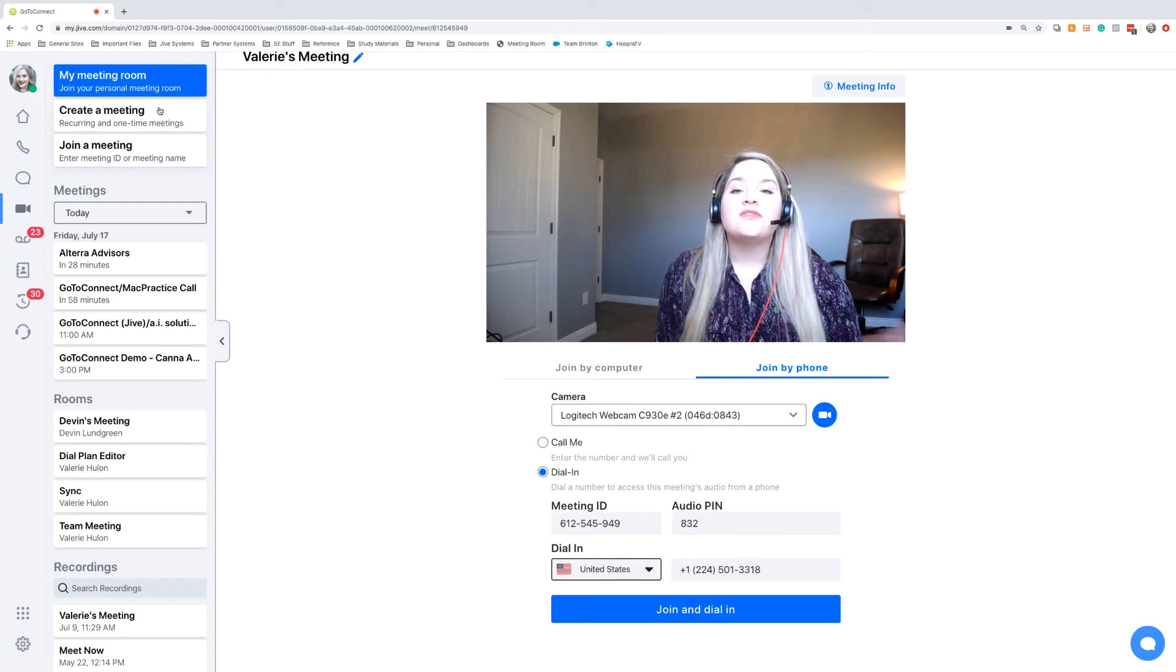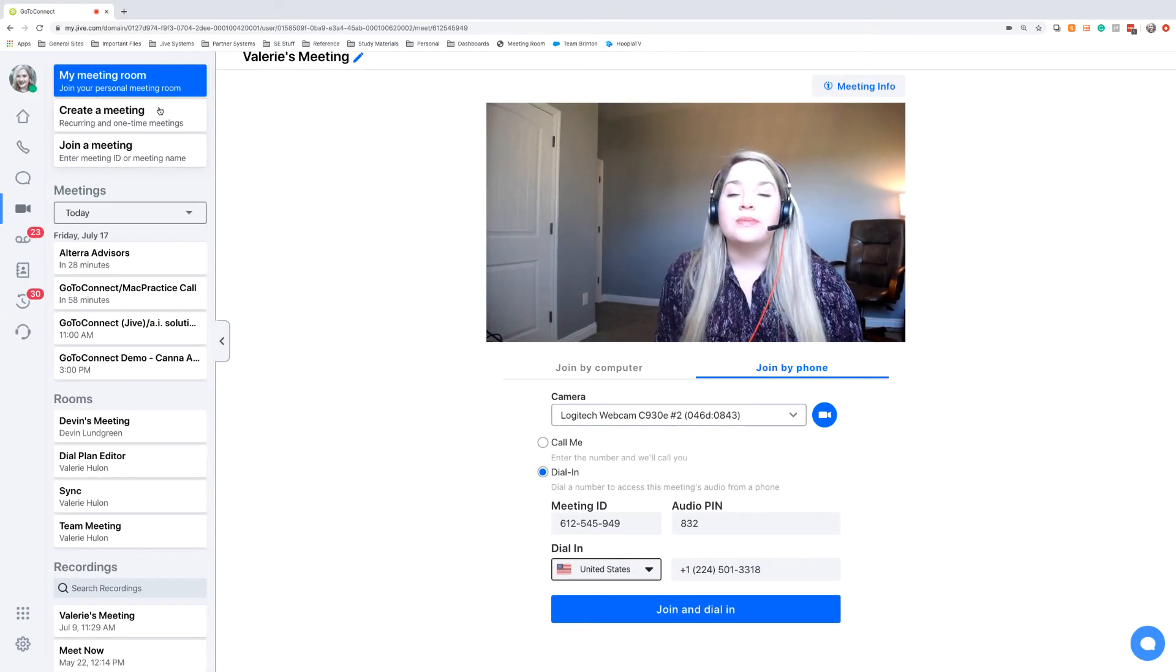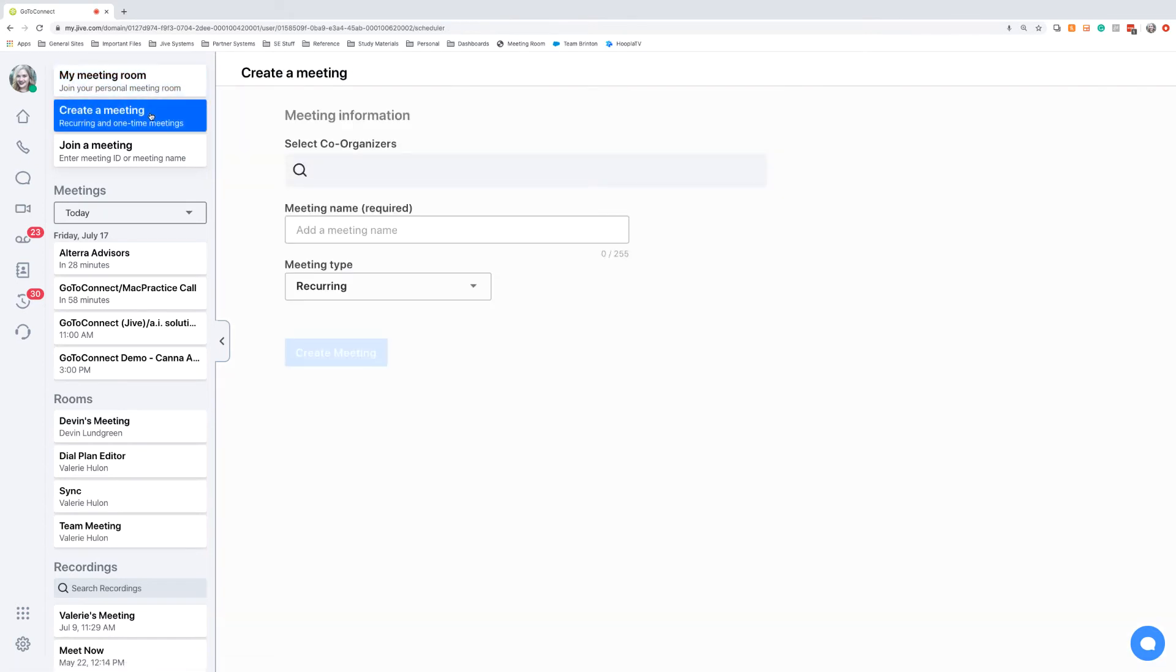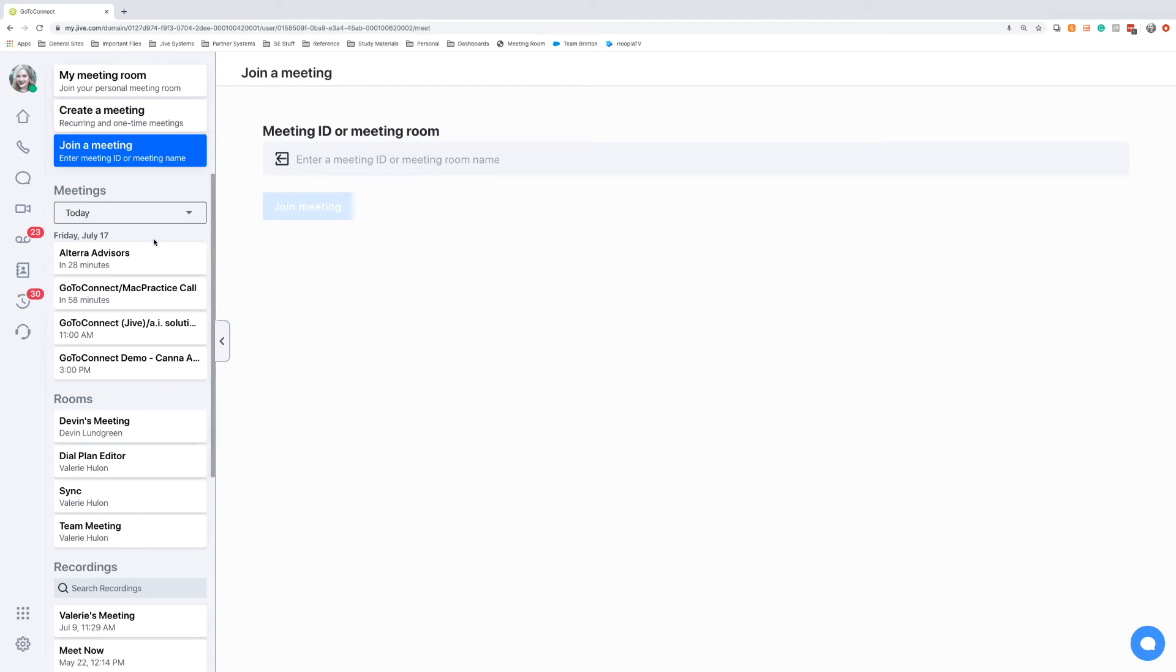Now this is if you want to do an ad hoc meeting with your personal meeting room. We also have some options where you can create and schedule a meeting, and add in a co-organizer. And if there is an existing meeting that you want to join, you can go through the join a meeting area and just type it in there.